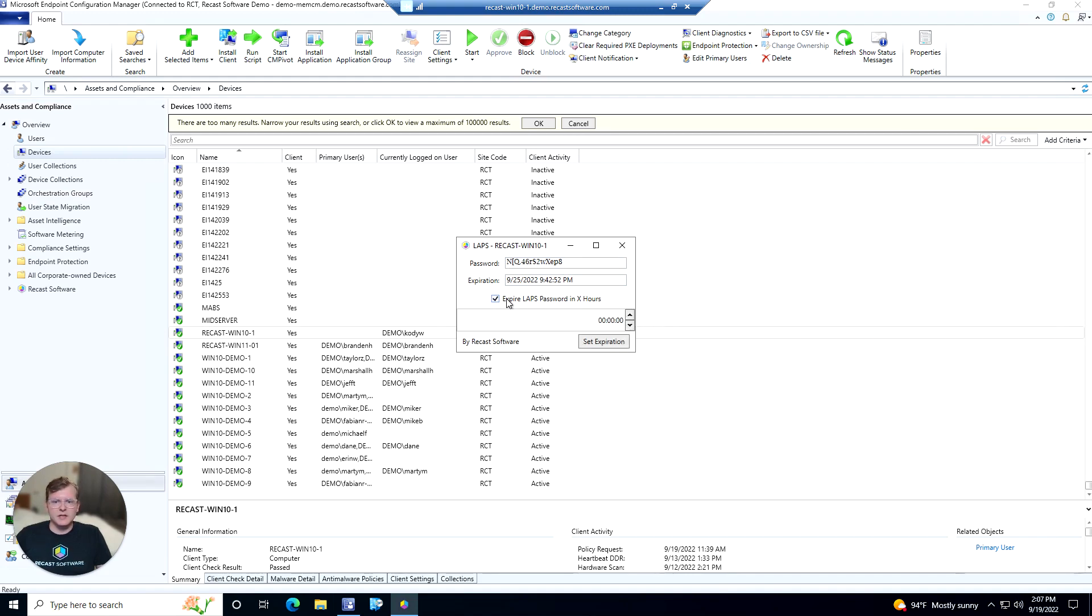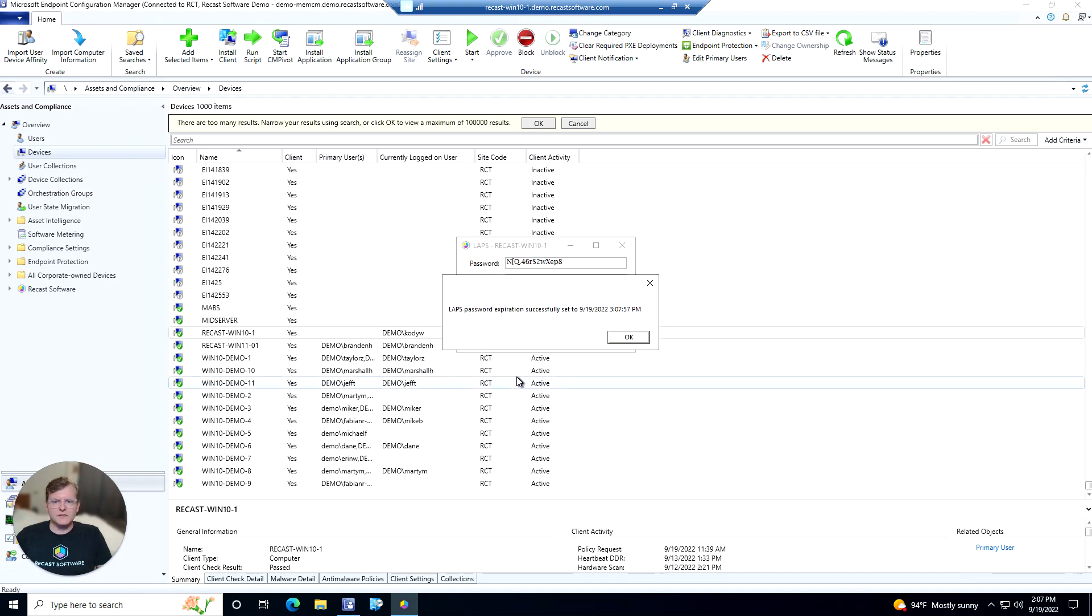We can go ahead and select this checkbox here, then we'll set a time here. So let's go ahead and we'll just set this to expire in one hour. We can kick that off there, and now that's going to expire one hour from now.